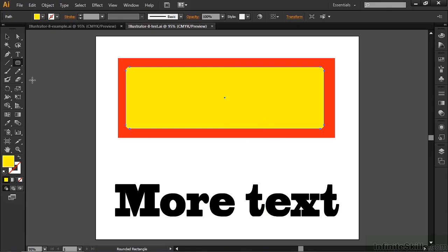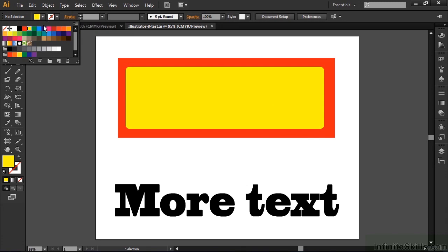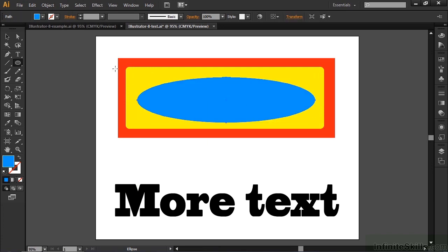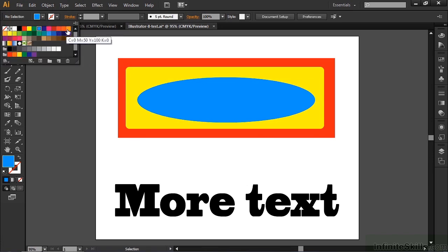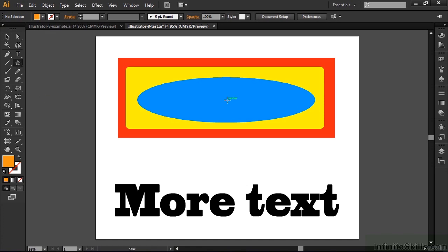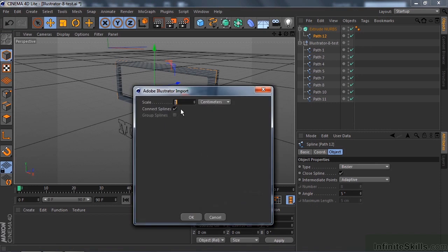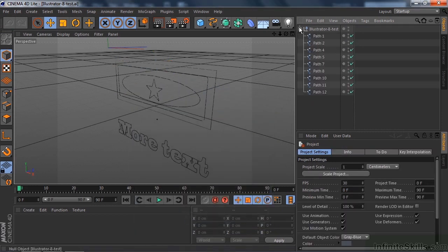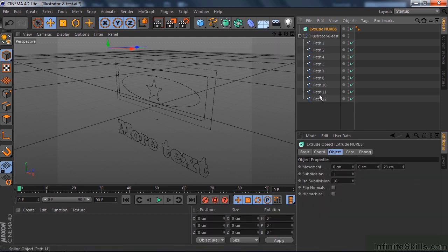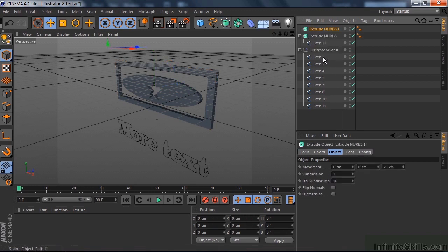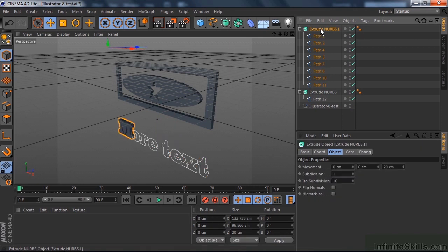Let's go back to Illustrator and add some more shapes. Change the color to something else and get an ellipse, draw the ellipse inside the rectangle. Then put a star inside there as well — change the color to something else and draw a star. Save with Control/Command S. Back to Cinema 4D — File > Revert to Saved. We now have Paths 12, 13, 14, and 15 all combined into one. Put that inside an Extrude NURBS, and look at that — pretty cool. The text we treat separately with another Extrude NURBS; take those paths, put them in, click Hierarchical, and there you have it.